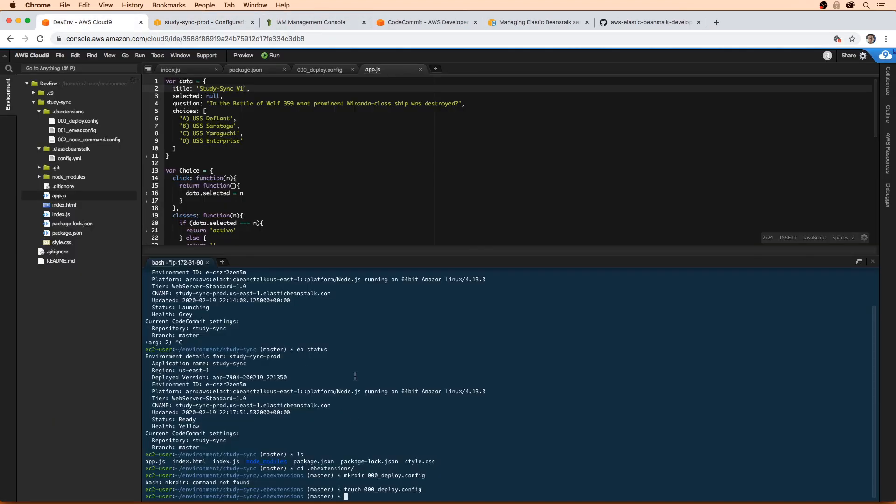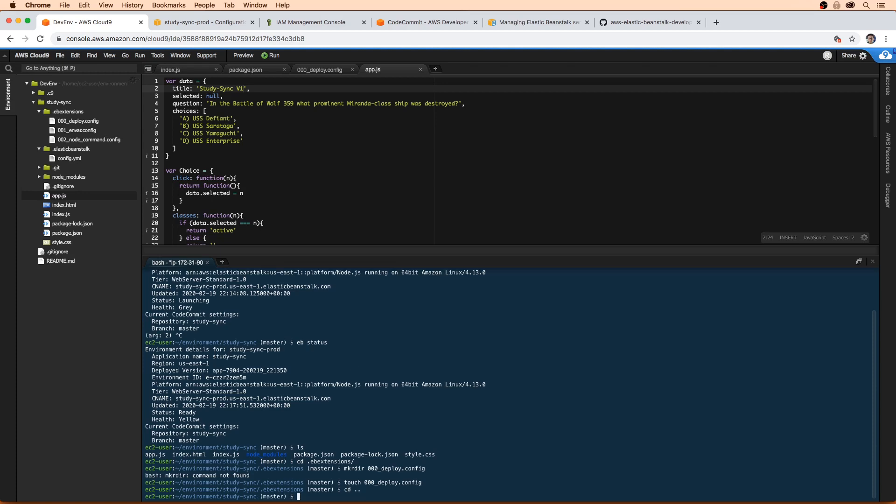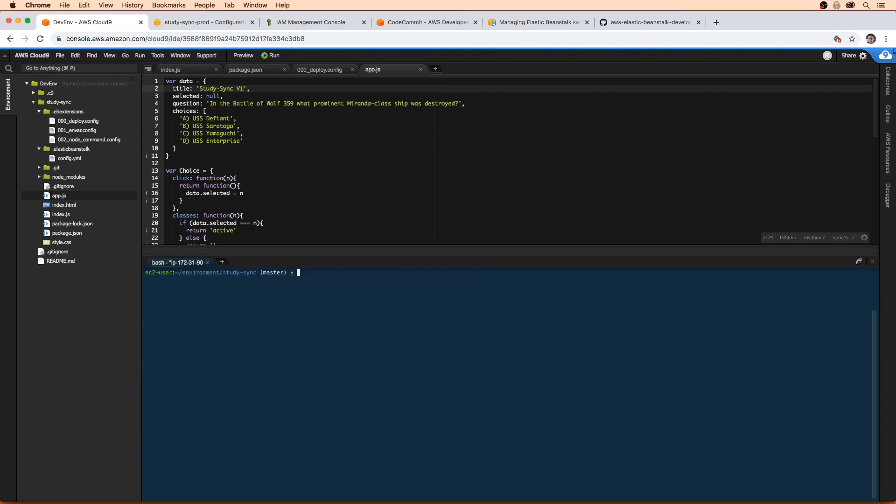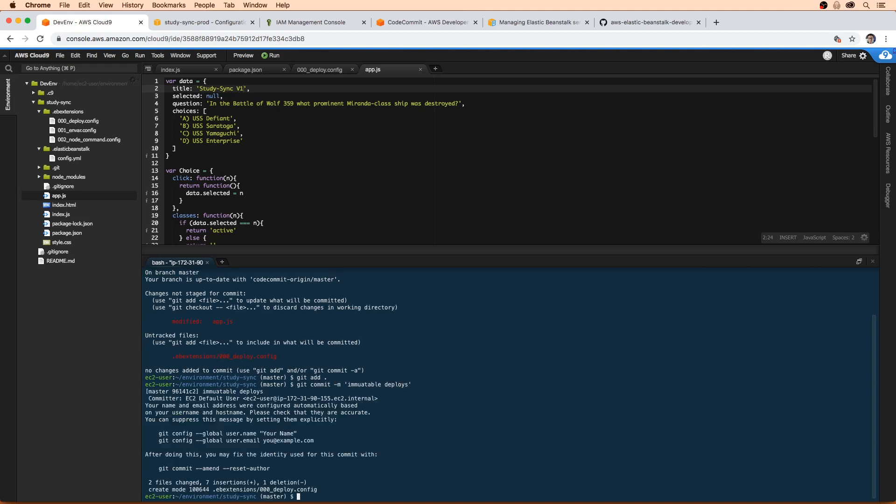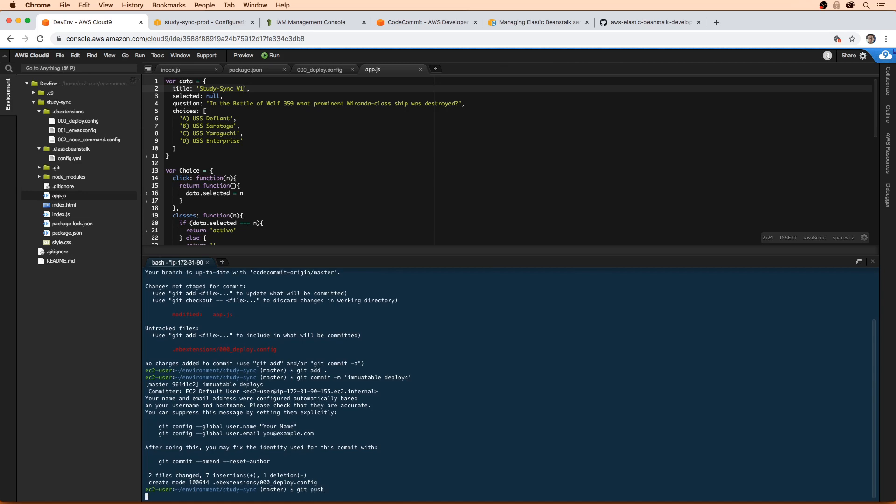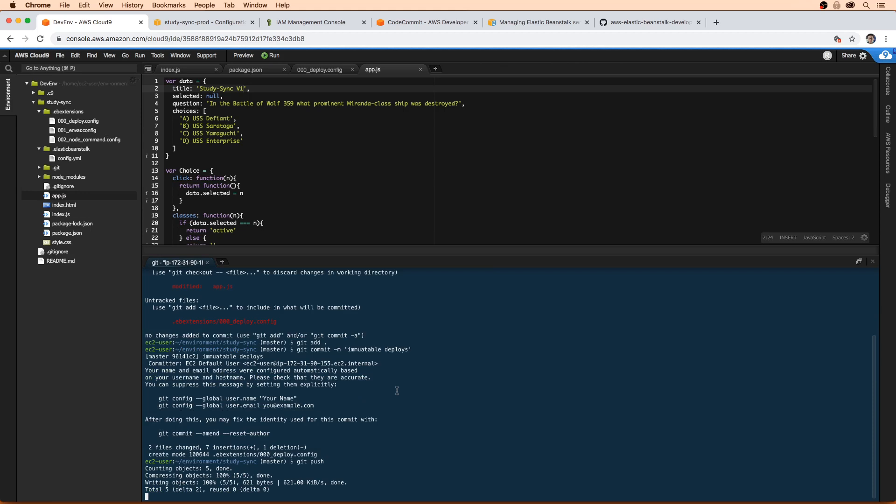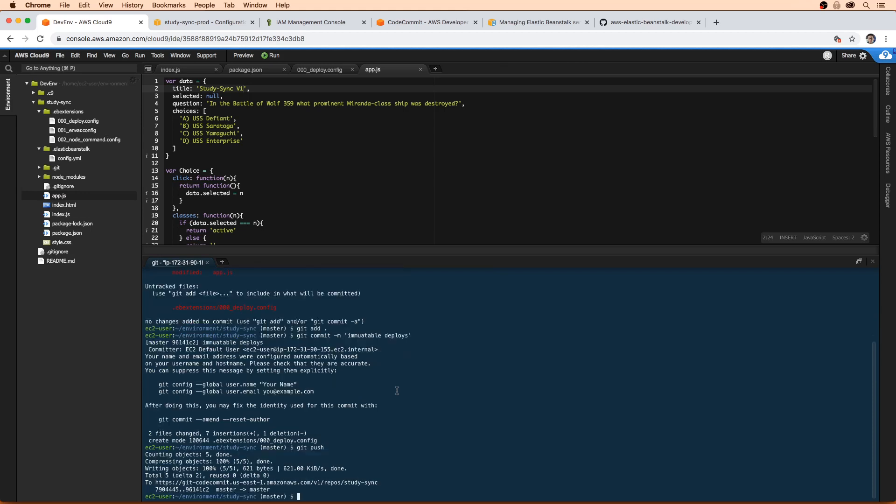We're going to go back to bash here, we're going to go back a directory. Let's type clear, make sure you're in the environments study sync directory. And we're going to add all the changes. So we modified that file, we added a new configuration file. So I'm going to add them both. Get commit hyphen m immutable deploys. I'm going to push those changes. I'm going to go ahead and deploy that.